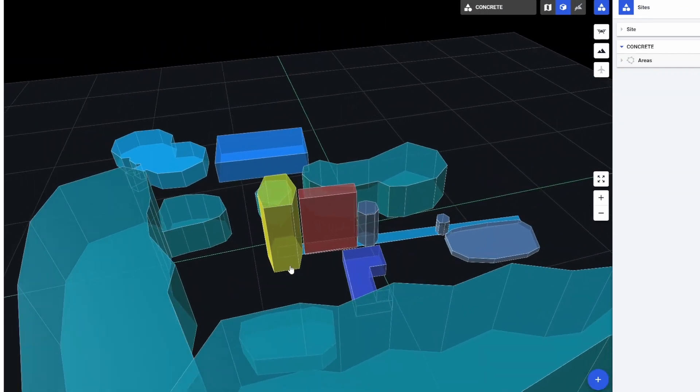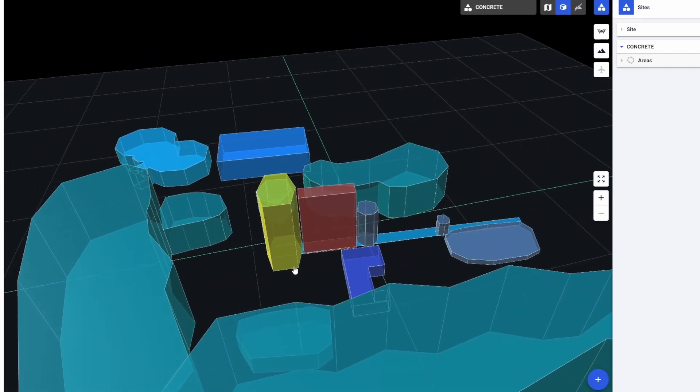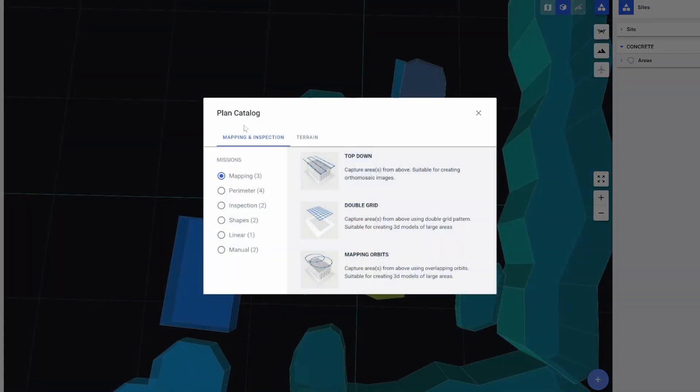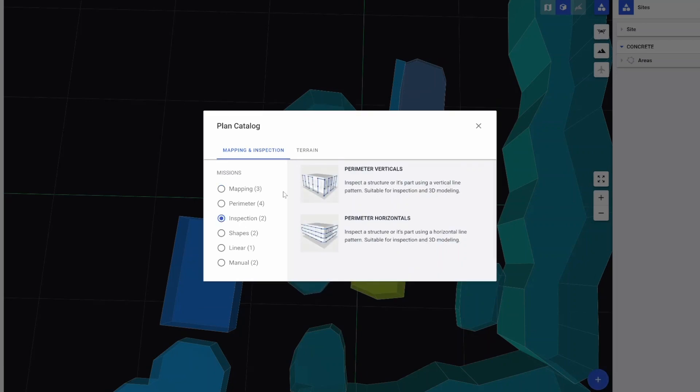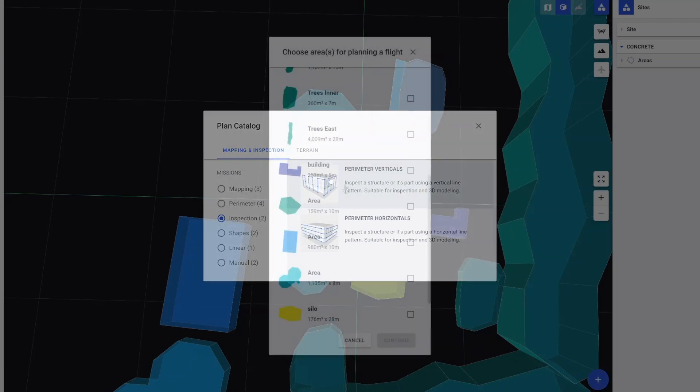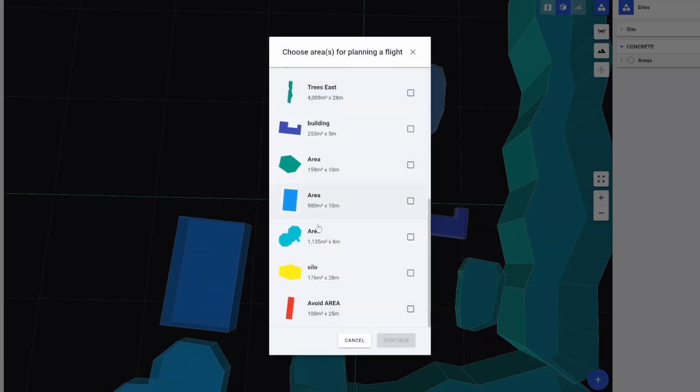The next step is to generate the flight plan. In this instance we went into inspection and used a parameter vertical. We can then select the areas that we wish to inspect. Here we have selected the silo.